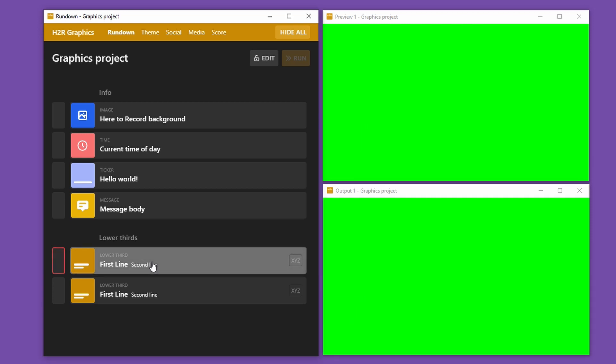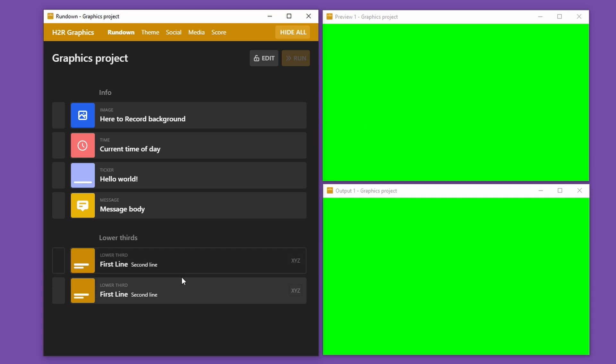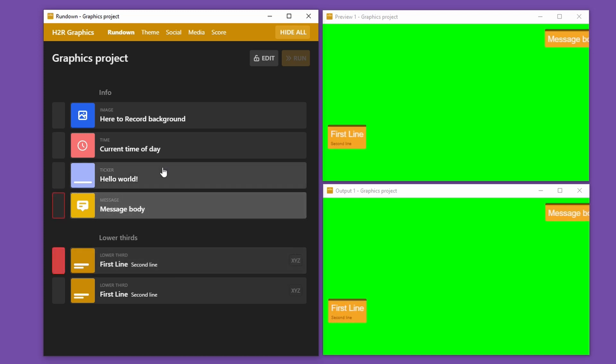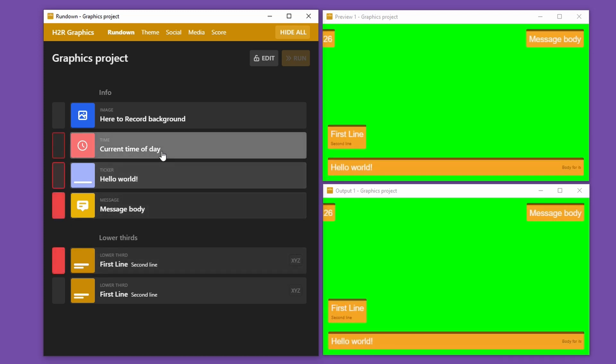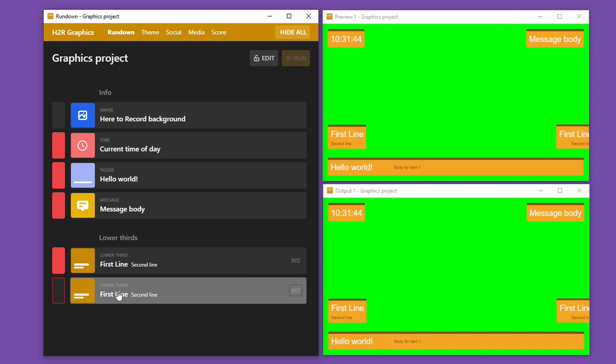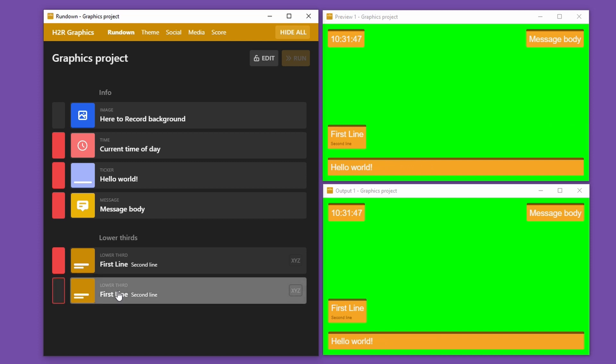I can also click it again to hide it. I can also click on several graphics to show them all at the same time. When you click on a graphic on the rundown it shows it on the output and on the preview at the same time.